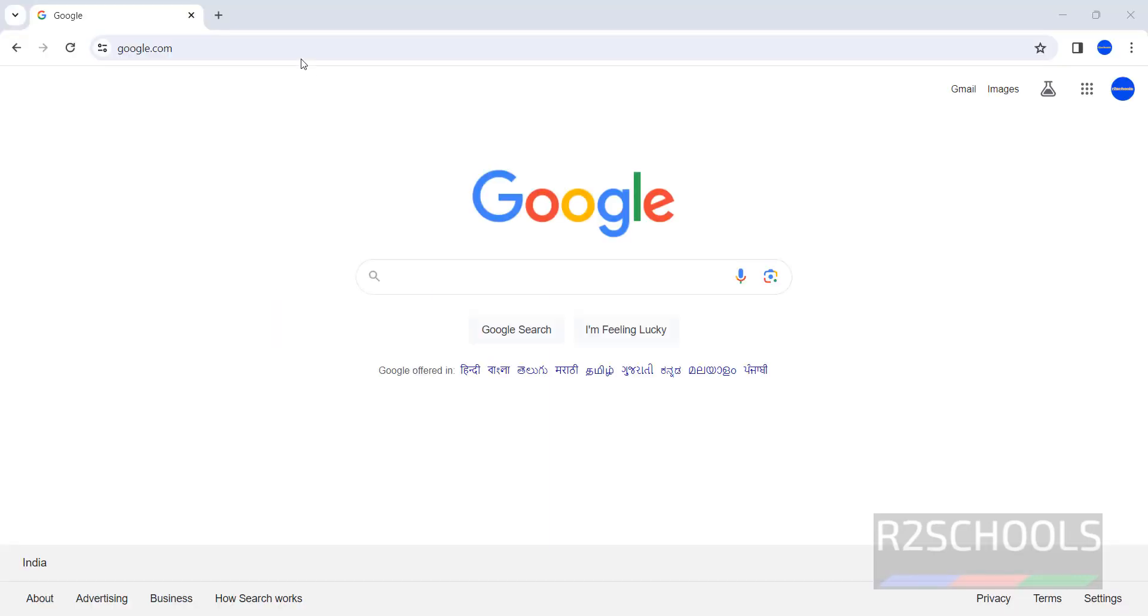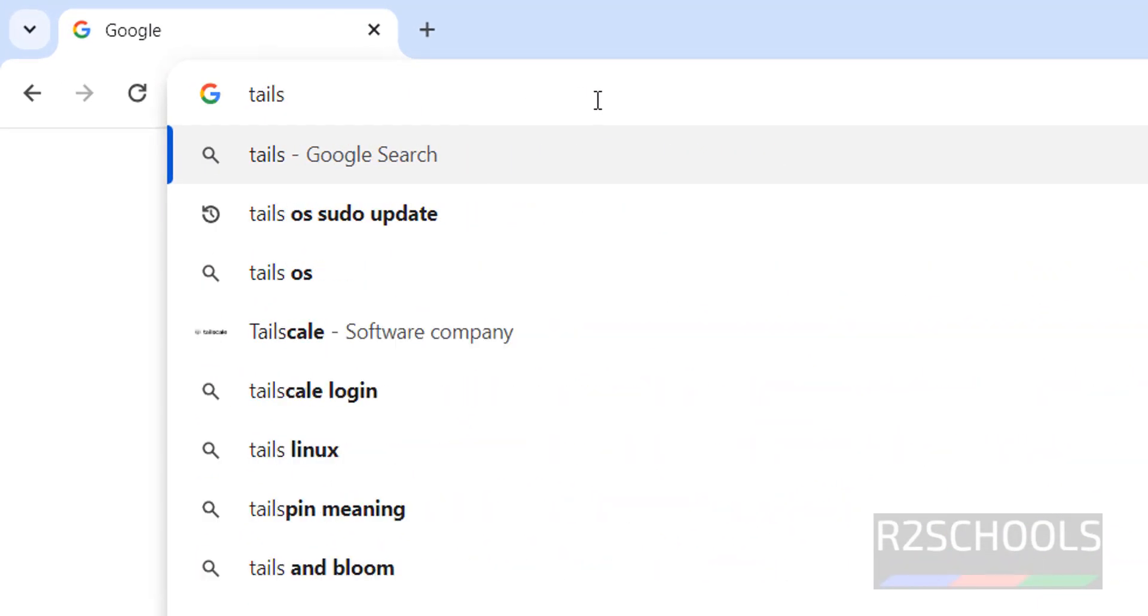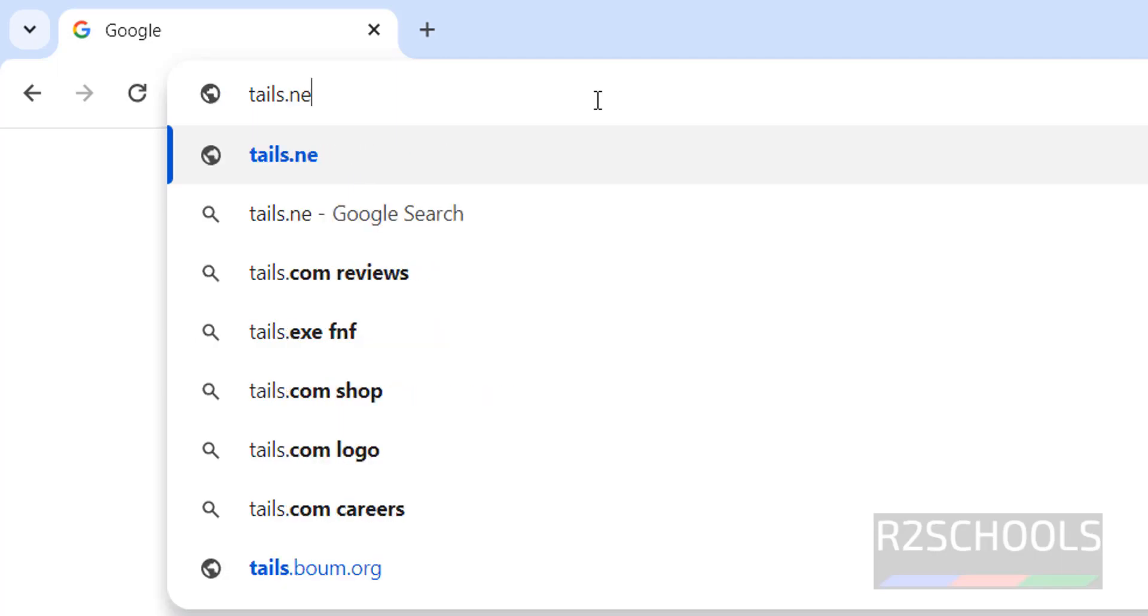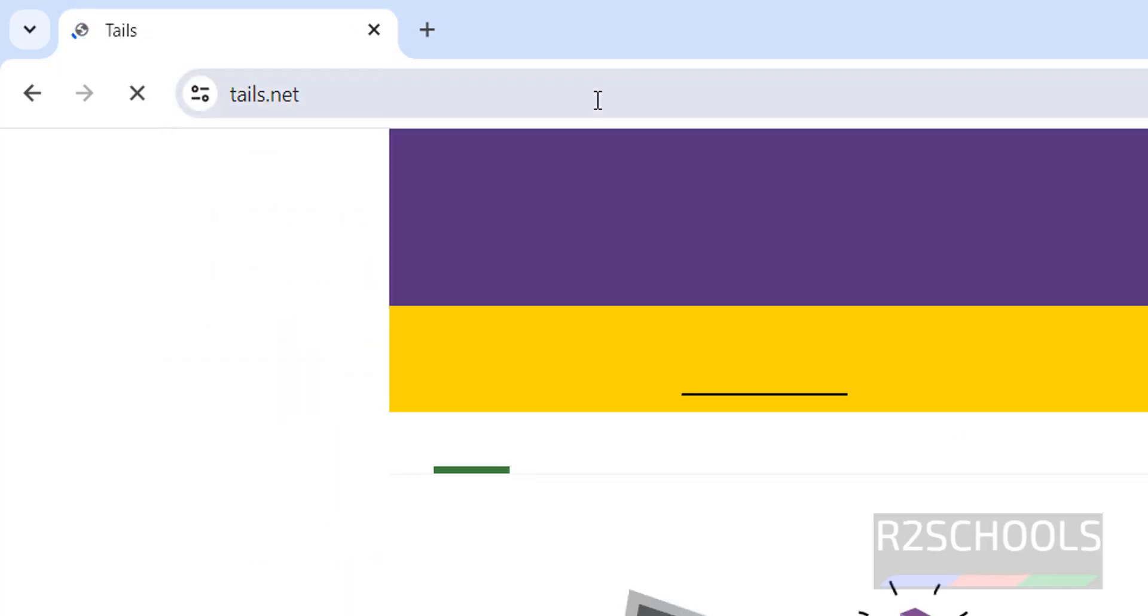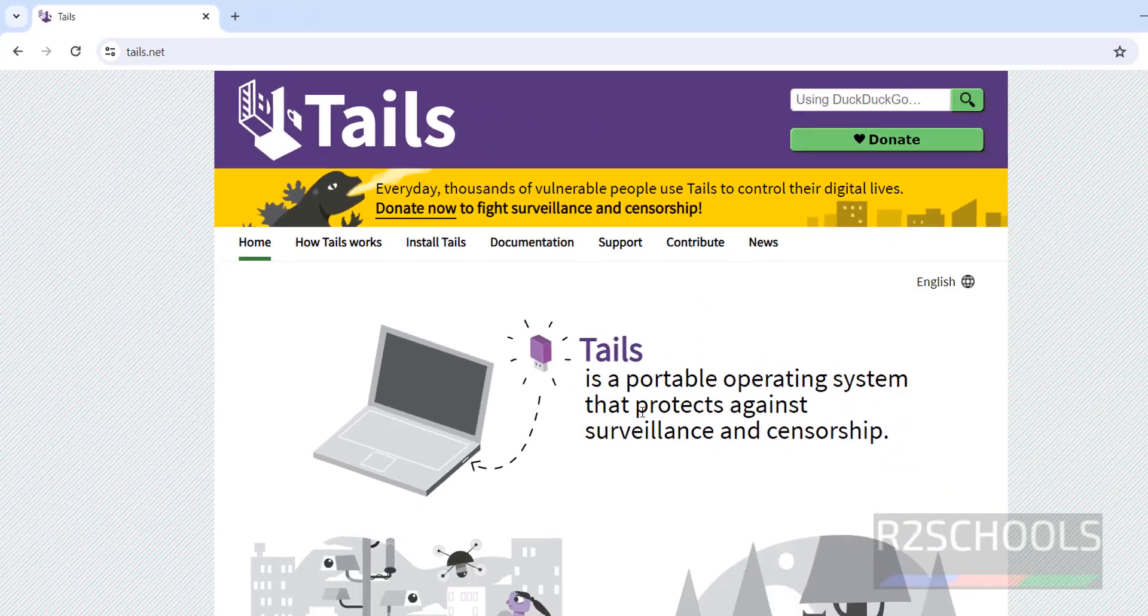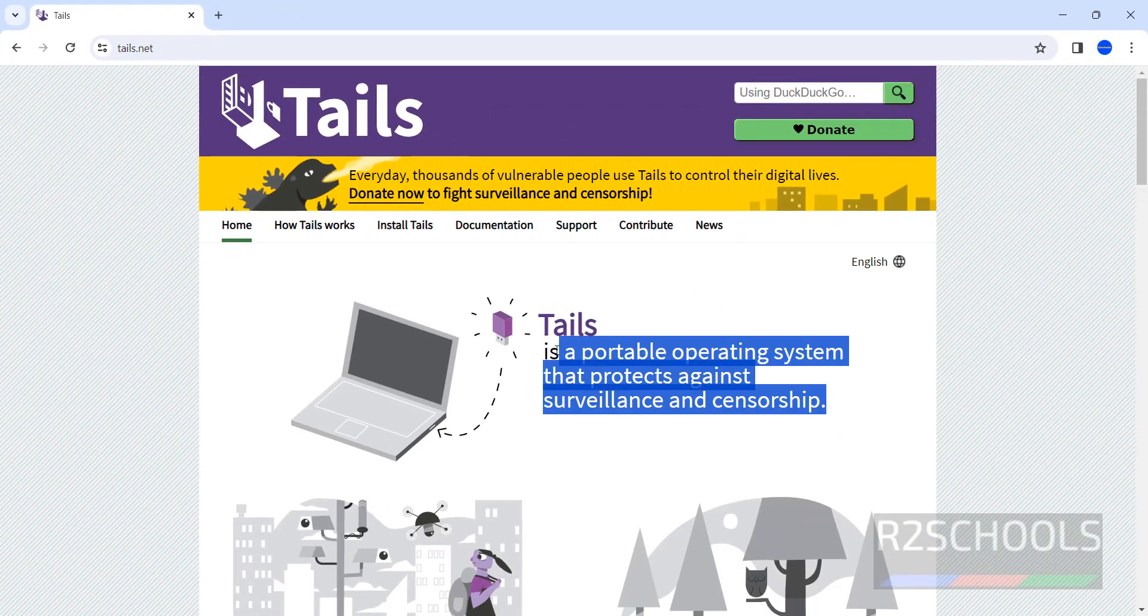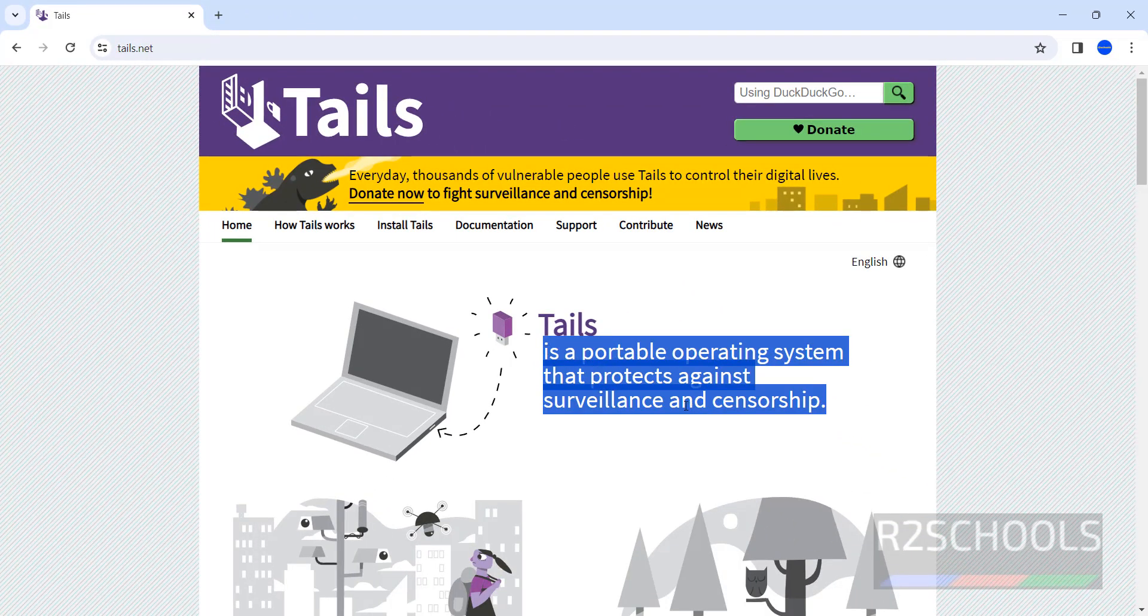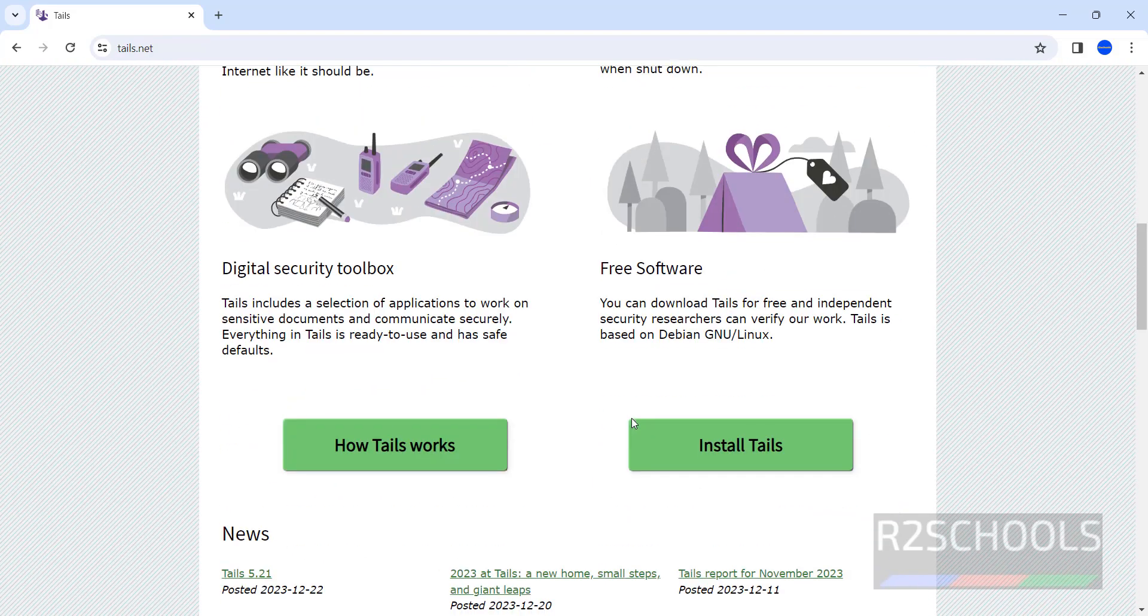Open browser, then go to Tails official website, tails.net. See here, Tails is a portable operating system that protects against surveillance and censorship. These are the features.